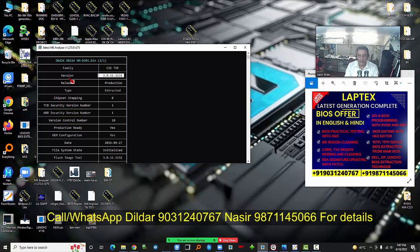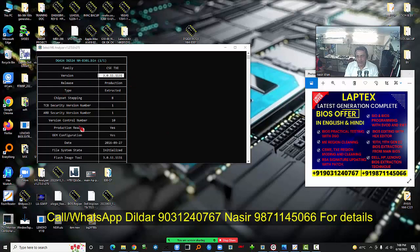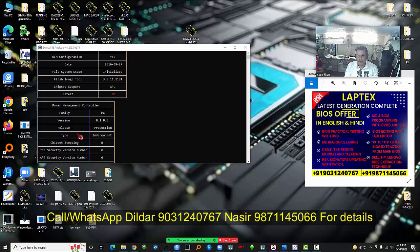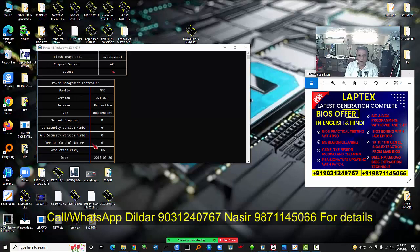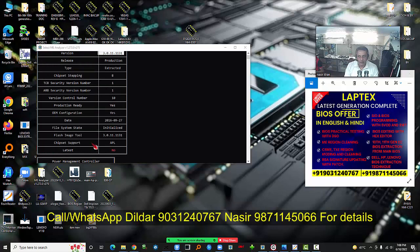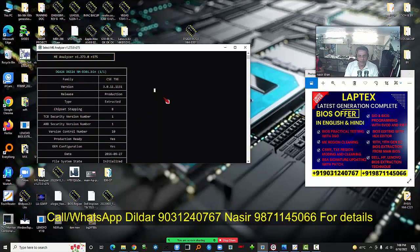Each generation is covered in the videos — I have demonstrated how to clear the CSME region for the 11th generation, and even the PMC region modification is covered. This is the first time Laptex has introduced this type of individual course offer. Previously, only entire courses were provided, but now Laptex offers an individual BIOS section course because of public demand.